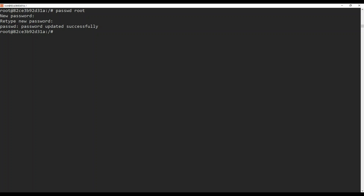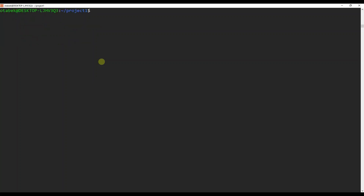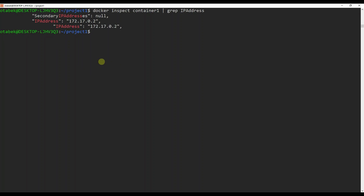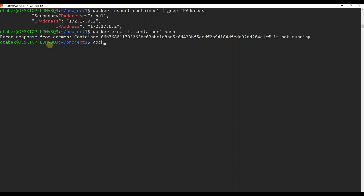Now in order to connect to the first container from the second container using SSH, we need to check the IP address of container one. Exit from container one, then run docker inspect container one piped to grep IPAddress. You can see it's showing the container one IP address: 172.17.0.2. We will need this IP address. Now let's go to container two by running docker exec -it container two bash. We need to start container two as well — docker start container two.